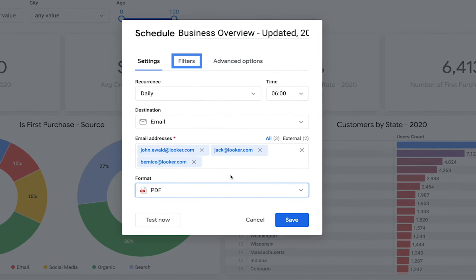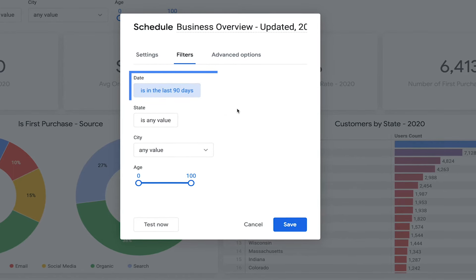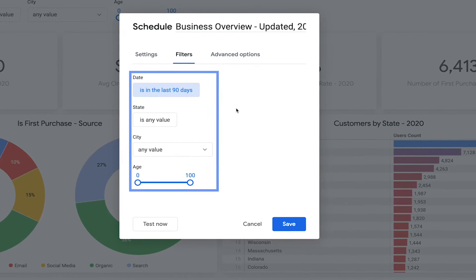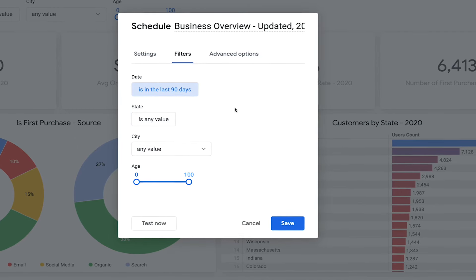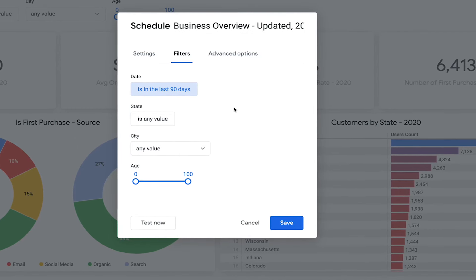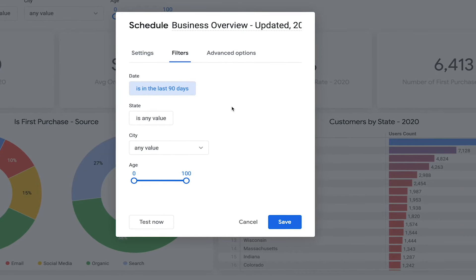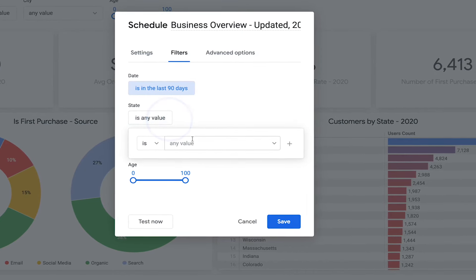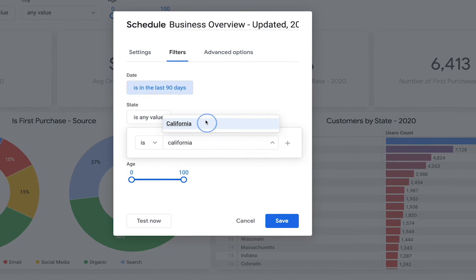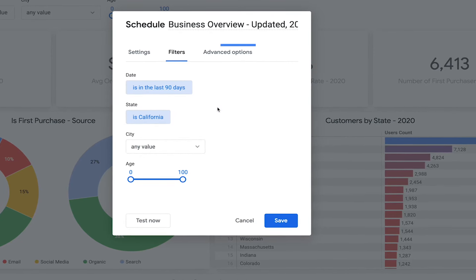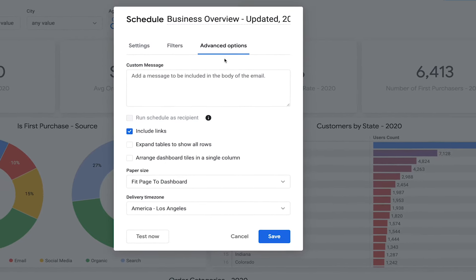Back at the top of the window, the Filters tab allows you to set filters for the dashboard. The filters you see here are inherited from the dashboard, and this section is particularly useful if you want to send out different schedules that correspond with different filter values. For example, on this schedule you may want to change the state filter so your users will only see results for orders coming from California.